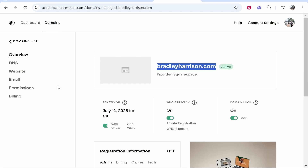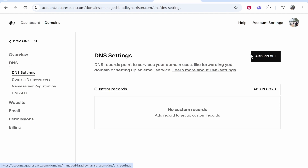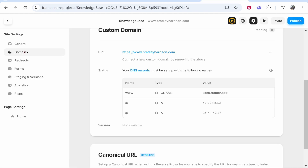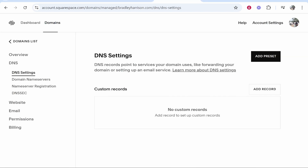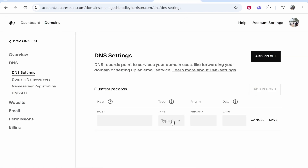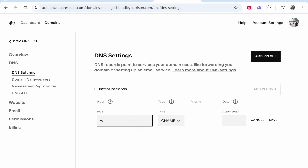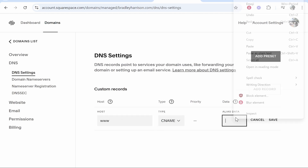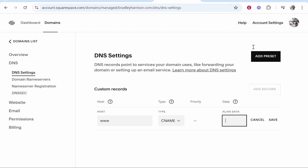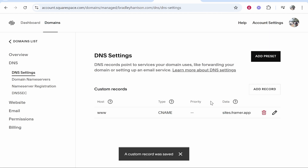Go back to Squarespace, go to DNS, and then you can add these three following records. First it's going to be a CNAME. Copy the value of that CNAME record, then click add record, change the type to CNAME. For the host type www. Then in the alias data go ahead and paste in what you've copied from Framer. Then click save. That should add the first one, no problem.